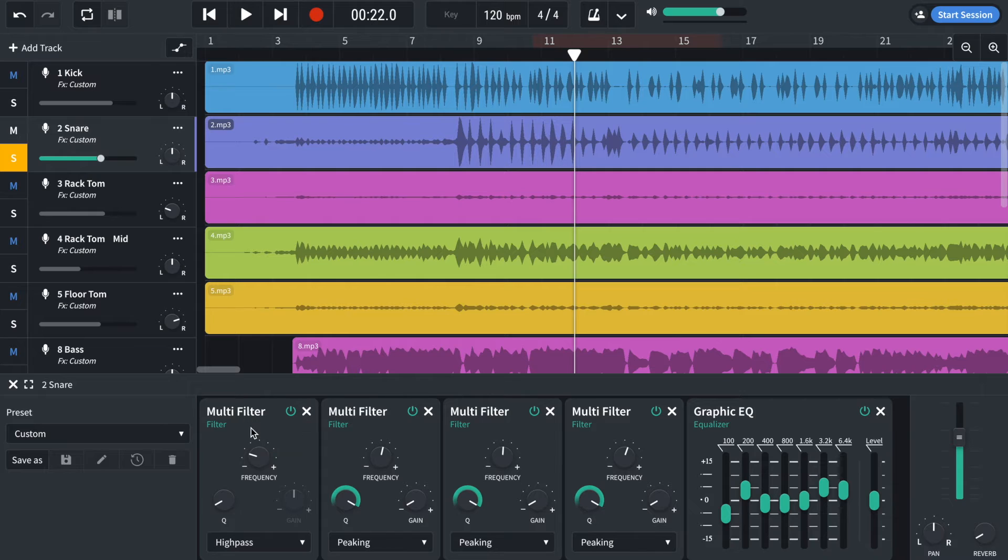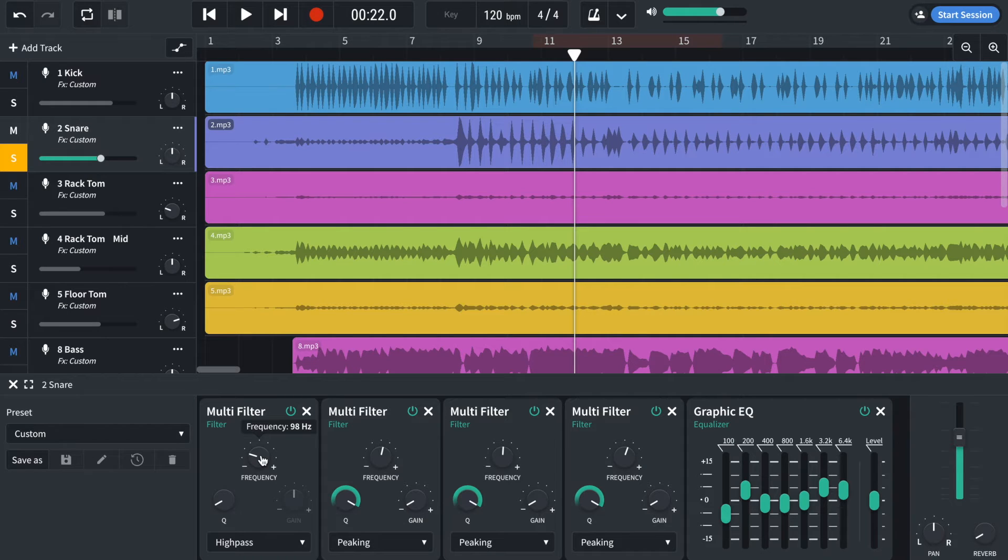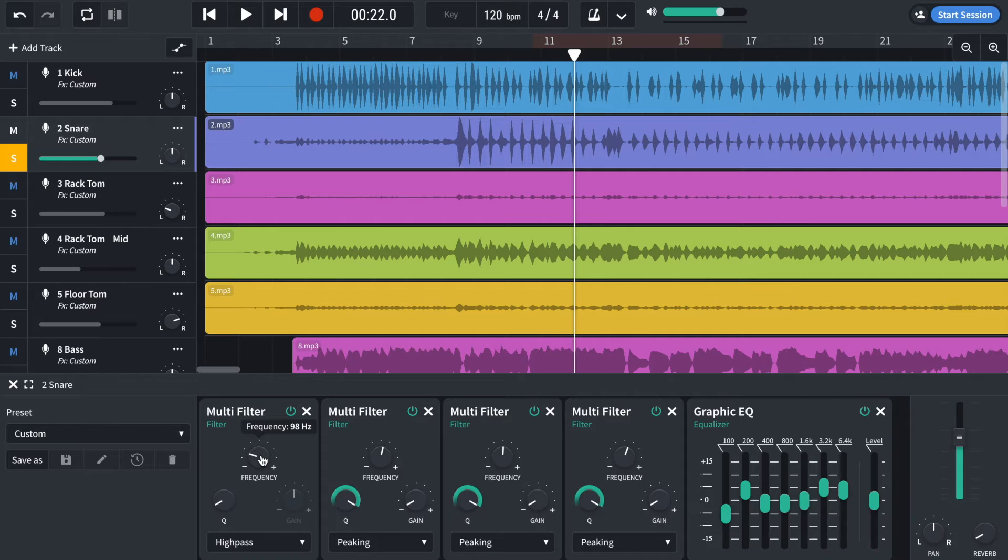So I've got a high pass filter on there. And what that's doing is it's reducing all the frequencies before 100 hertz. So that's removing all of the low thump, all of the low energy from the kick drum.